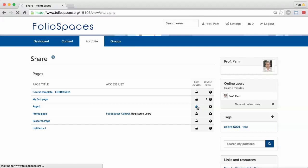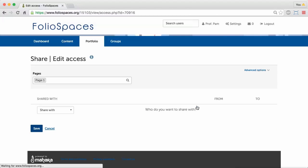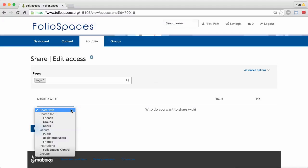Share the page with everyone on the internet by choosing Public in the drop-down list.